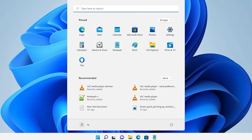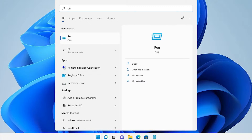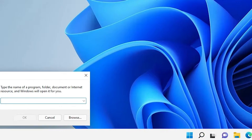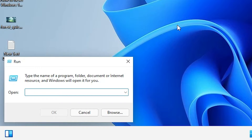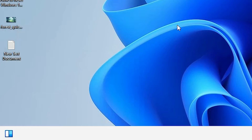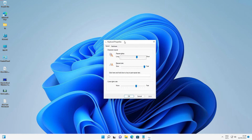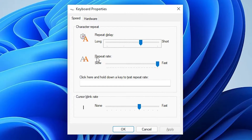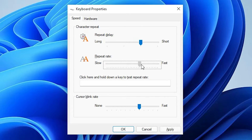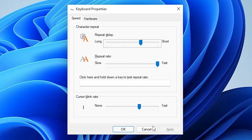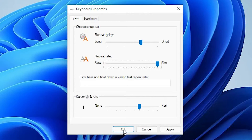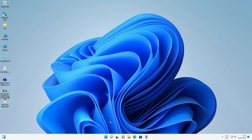For the second solution, go to Start, open Run, and type 'control keyboard', then hit Enter. Here are the keyboard properties. Find Repeat Rate and make sure it is set to Fast. Click Apply and then OK, and restart your machine.